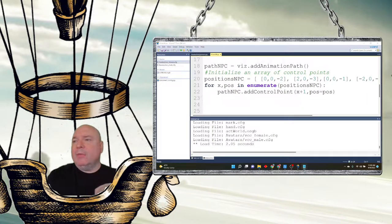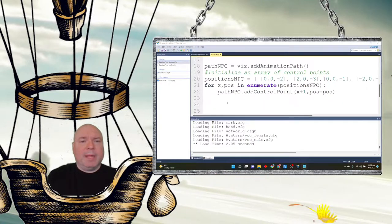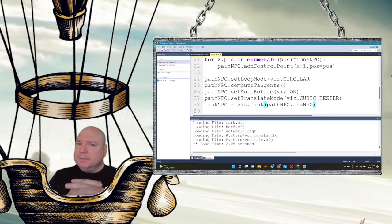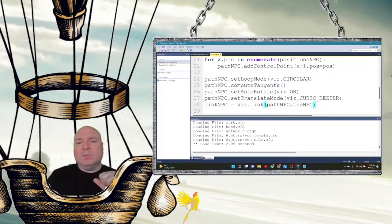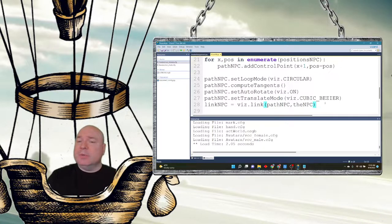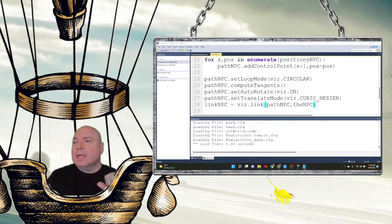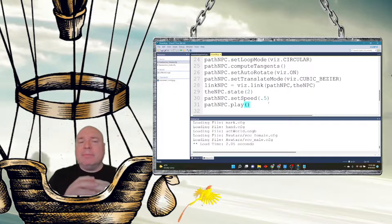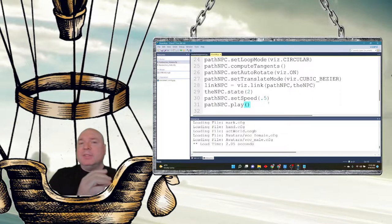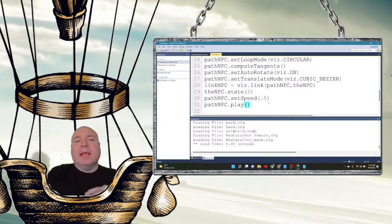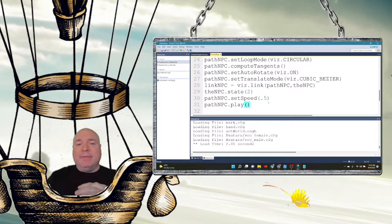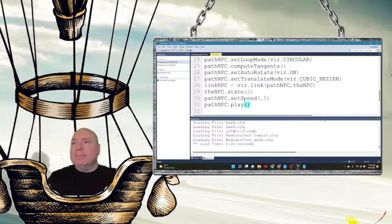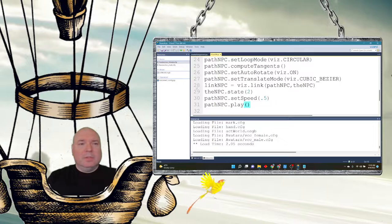I want to set information about the way the NPC walks the path and set up my link. I want my loop mode to be circular so he walks in a circle, and I want it to compute the tangent so he faces the right direction. I'm setting up cubic vizzer translation mode for smooth motion, then setting up the link between my NPC path and the NPC. Finally, I'm setting the NPC state to the walking state — state two — and the speed to 0.5, then playing that action.